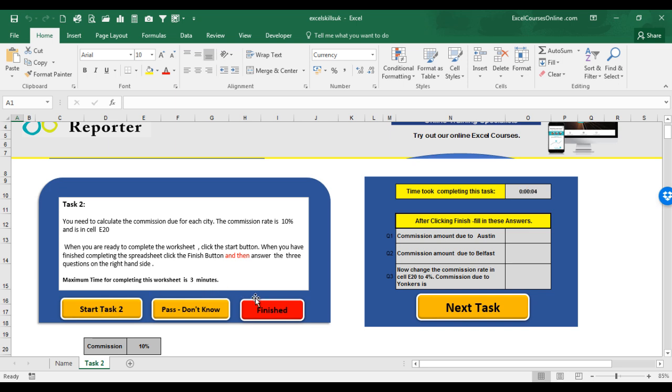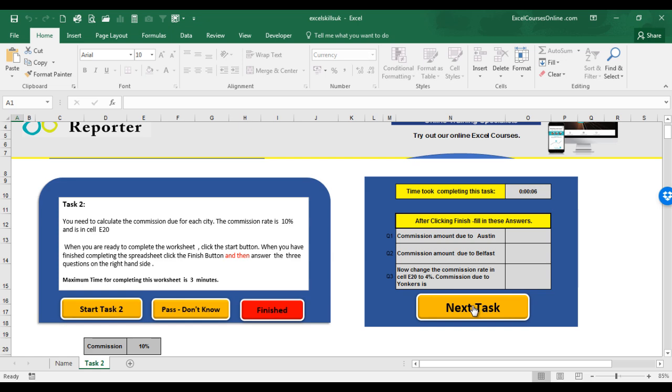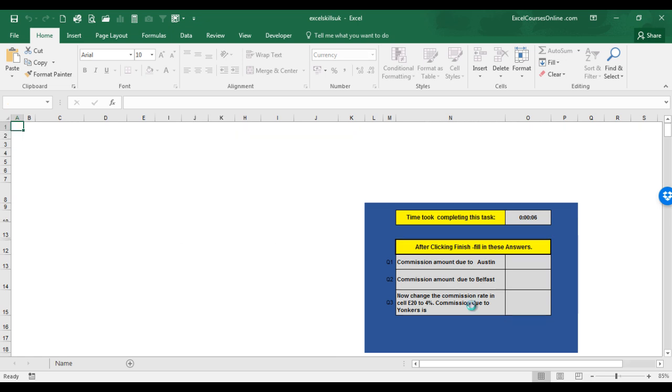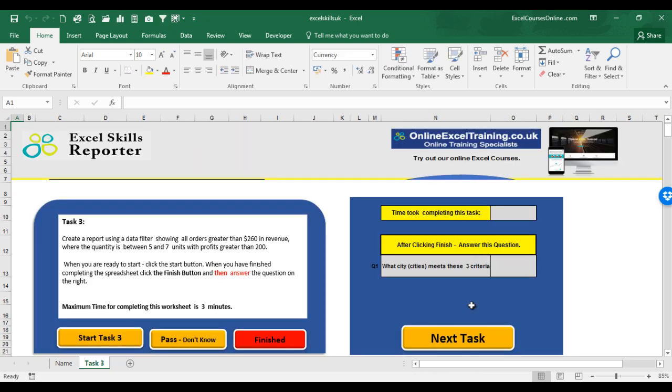When you've completed this worksheet, click the Finished Command button. This will stop the timer. Remember that if you take longer than the maximum time allowed, the task will time out. Finally, fill in the required answers to the questions over here. When you have done that, click Next Task button for the next task.